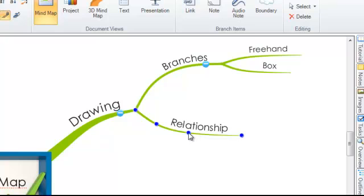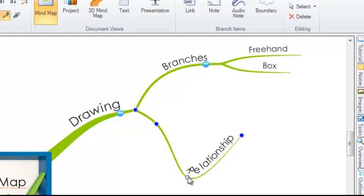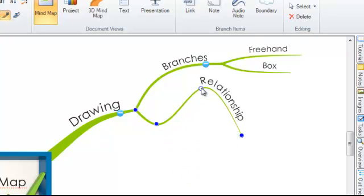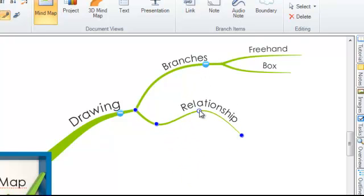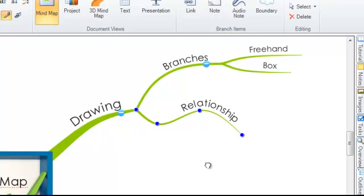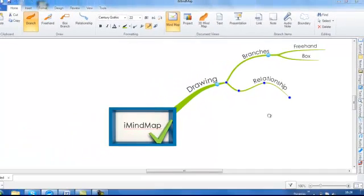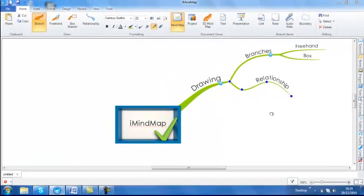You will also see blue control points placed along the branch. If you click on these, you can change the shape of your branch very easily. So as a recap, red means that you can create something new and blue means that you can move, reshape or modify.